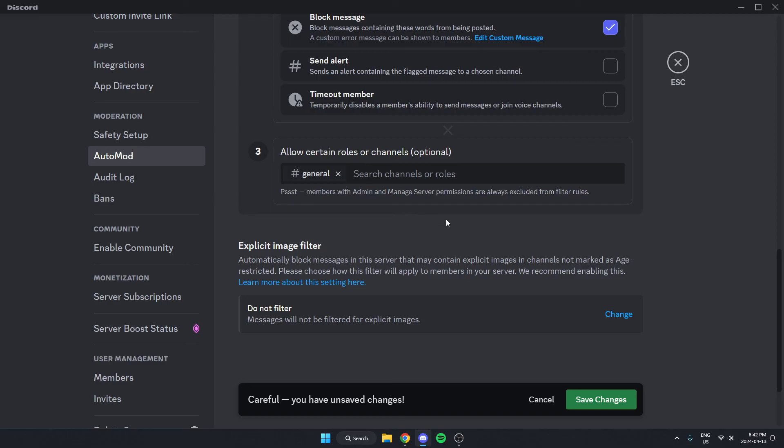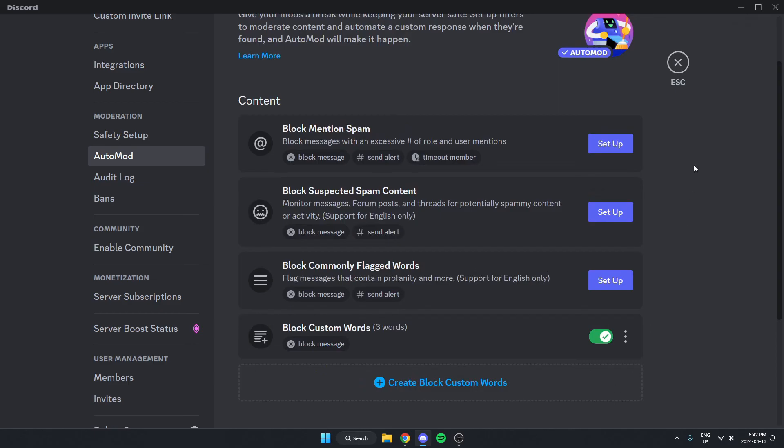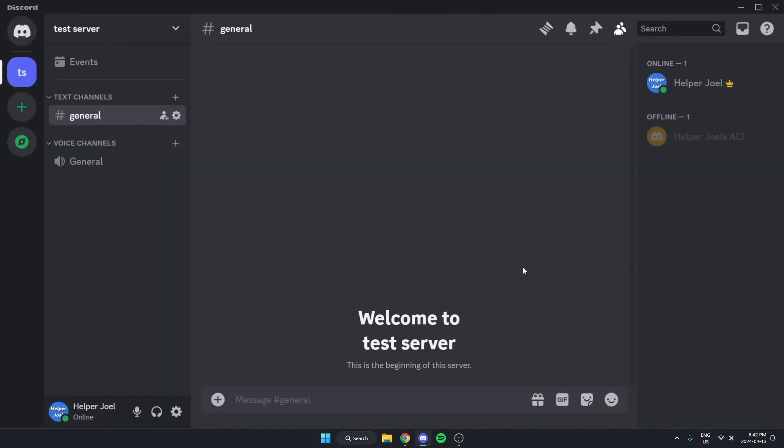After you've done that, you can just click save changes at the bottom. And now you can go back to your server and those words are now banned from your server.